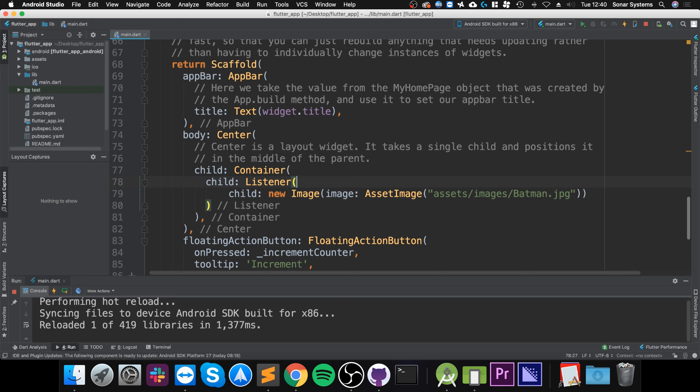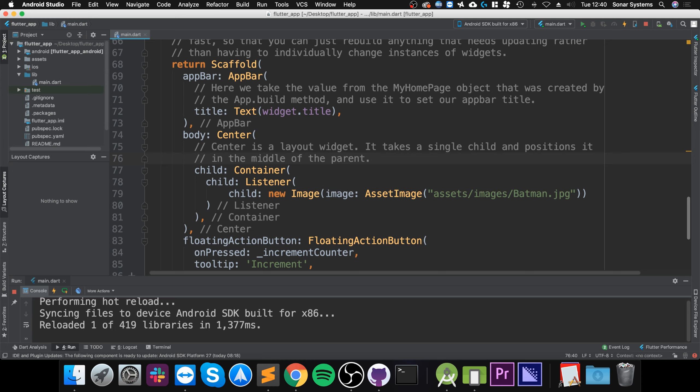There's four types of events that you can actually pick up using pointers: pointer down event, pointer move event, pointer up event, and pointer cancel event. Pointer down event is when the pointer has contacted the screen - pointer meaning your finger or in this case it's going to be my mouse which is simulating a finger at a particular location. It's like click but while your finger's still on, like the first time it goes on to it.